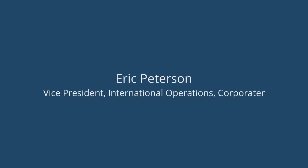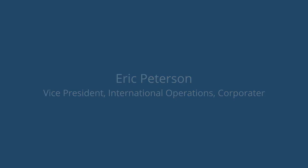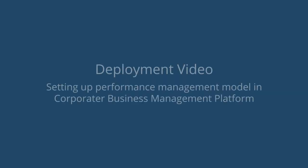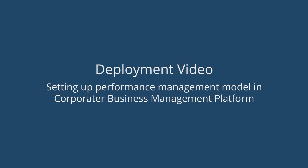Hello, this is Eric Peterson from Corporator with the Innovation Department. Today I'm going to go through the deployment model that we can use with our business management platform to help customers very quickly set up their performance management model.